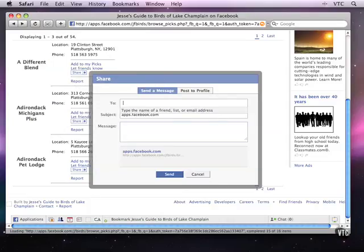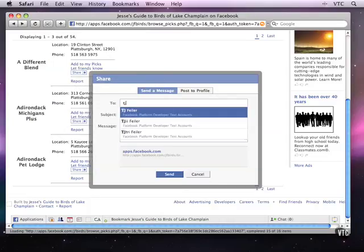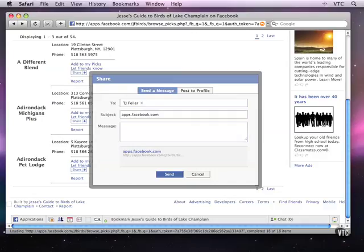I can come in here and start to type the name of a friend and I can change the subject. I can say 'this is interesting.'